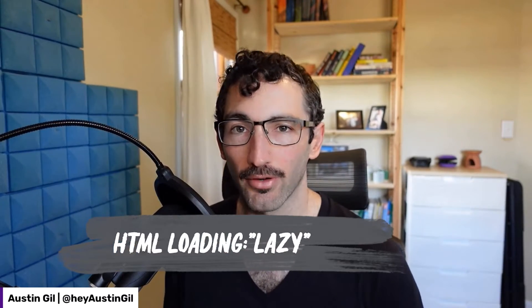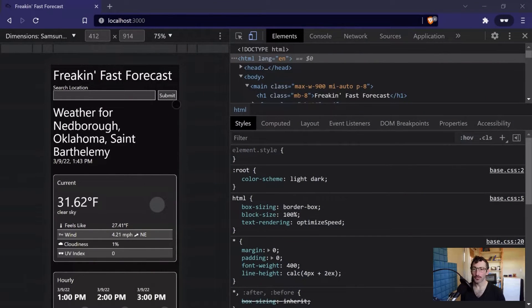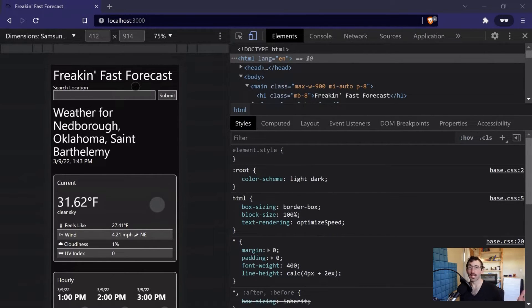How's it going? Today, I wanted to look at another cool feature in an app that we recently built in our web dev office hours. We're going to be looking at this freaking fast forecast, looking at it in a Samsung emulated device. And as you can imagine, this is a forecasting app that is designed to be freaking fast. So what did we do to make it freaking fast?